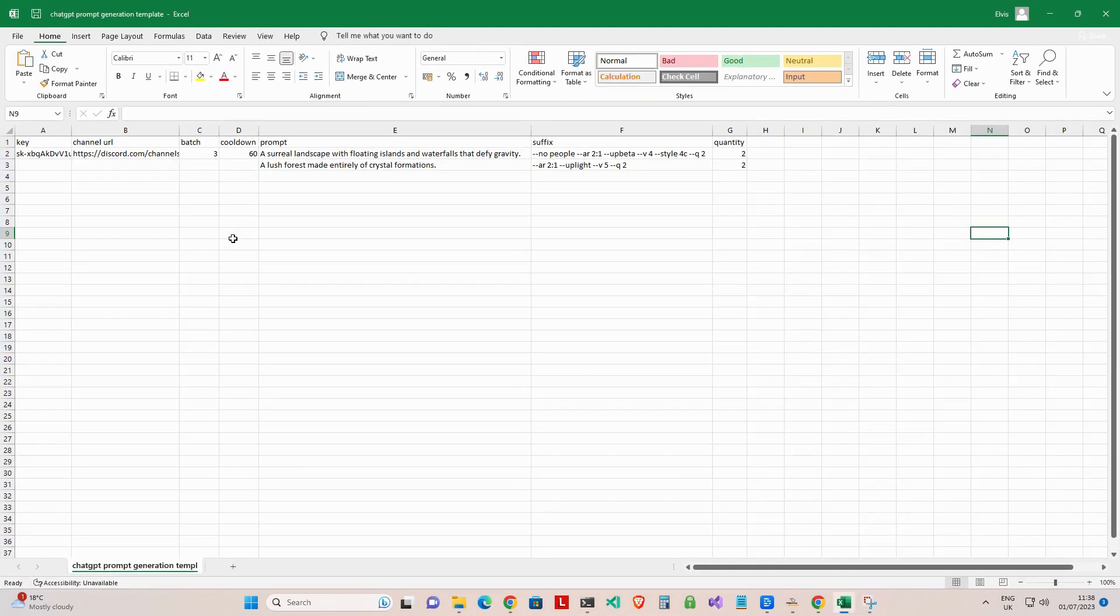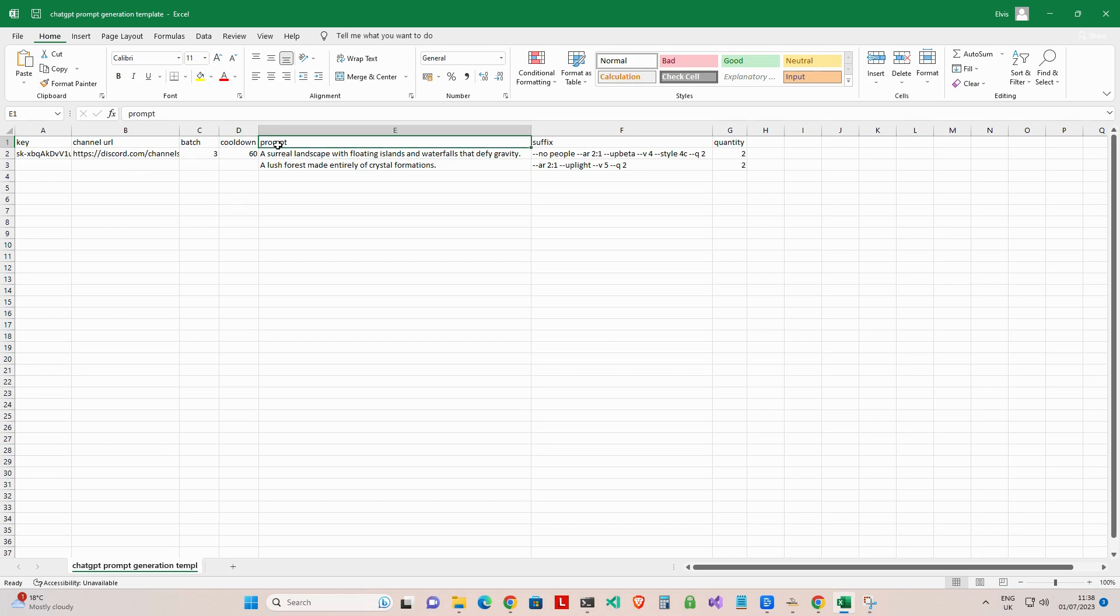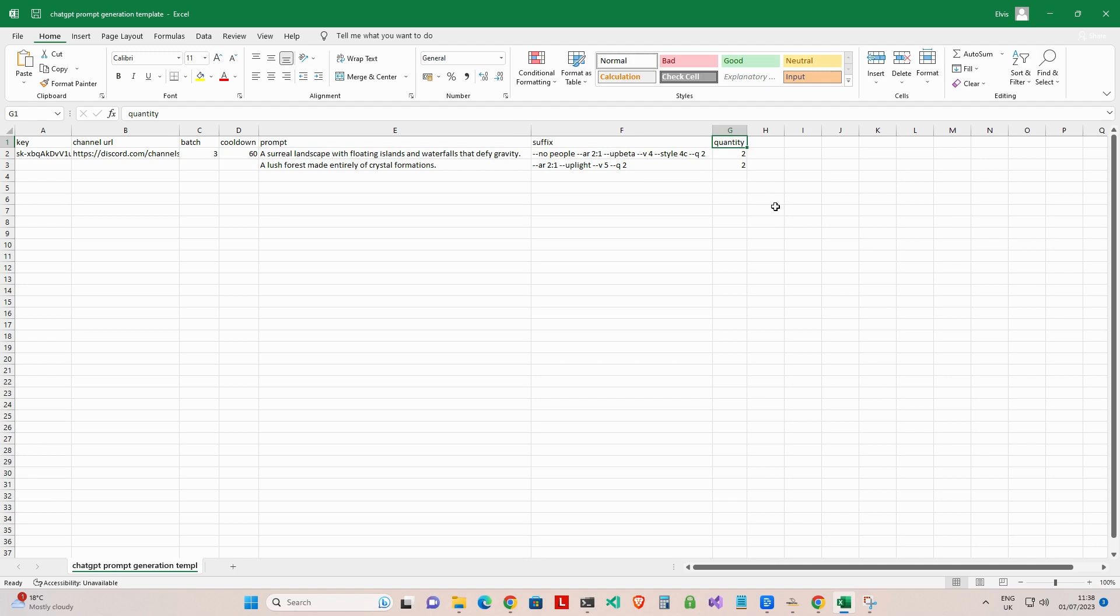Fill out the CSV template with all the settings and a few ChatGPT prompts. The template contains seven headers: Key for your OpenAI API key, Channel URL for your Discord channel URL, Batch for the number of prompts that the app will post to Midjourney at one time, Cooldown for the time in seconds to pause between batch prompt postings, Prompt for your ChatGPT prompts, Suffix for the associated suffix for the prompt in the same row, and finally, Quantity for the number of unique image prompts you require ChatGPT to generate for the associated prompt in the same row.